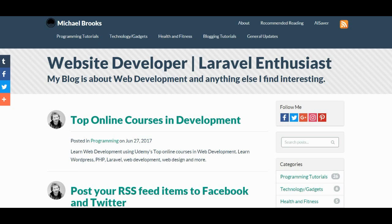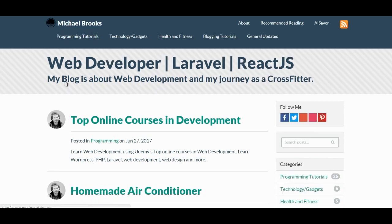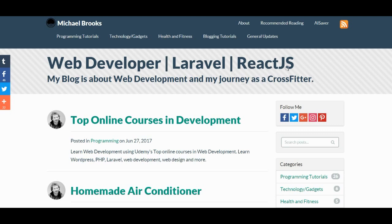The description is very straightforward: 'My blog is about web development and anything else I find interesting.' On the programming tutorials page it says that, but on the front page it's a little different — 'My blog is about web development and my journey as a CrossFit trainer.' The other one doesn't have the React.js. I would recommend just making one consistent description and keeping it the same throughout all the pages. I think you have just two variations right now.